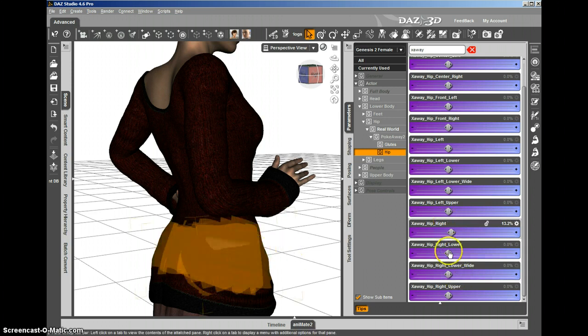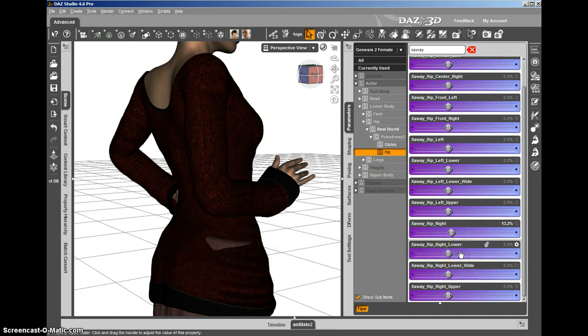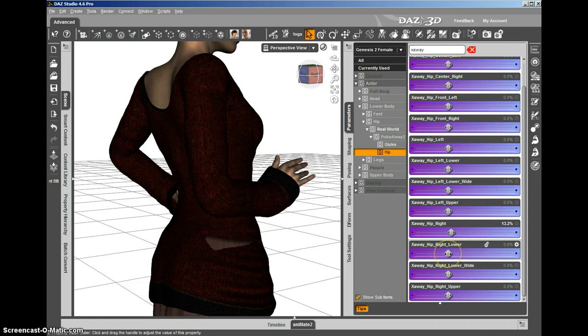You can see we still have the intersection there between the sweater and the skirt. We're going to use the PokeAway dials to get rid of that as well.